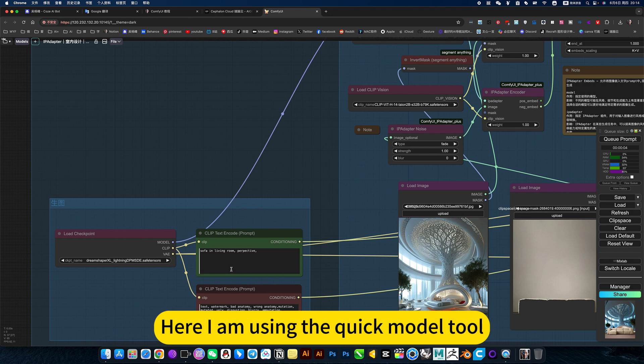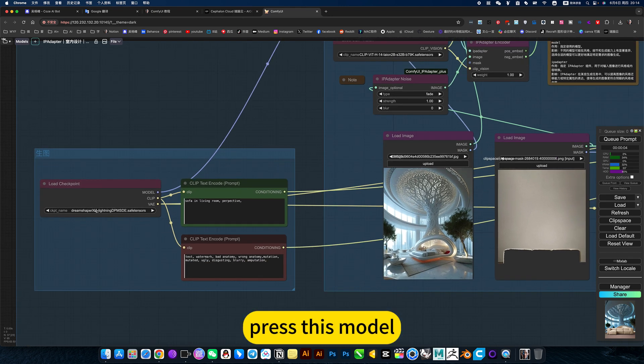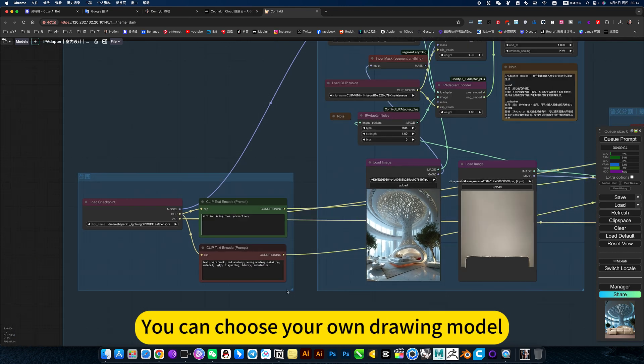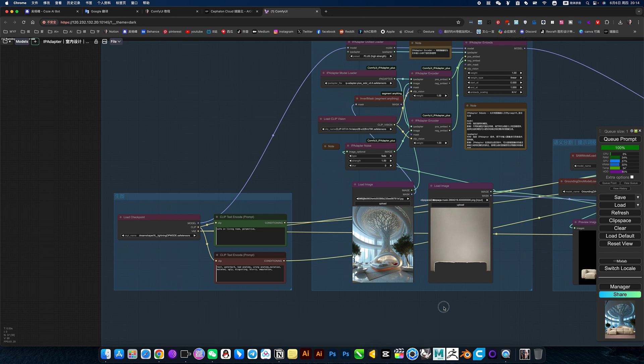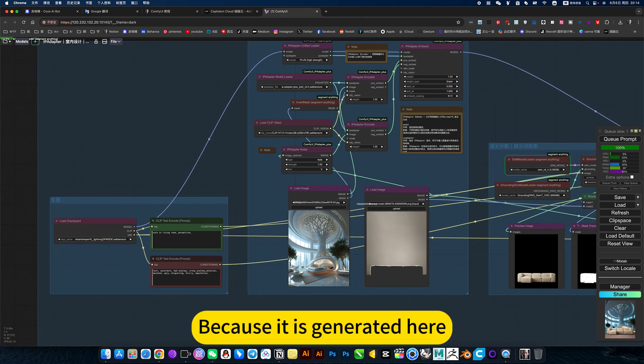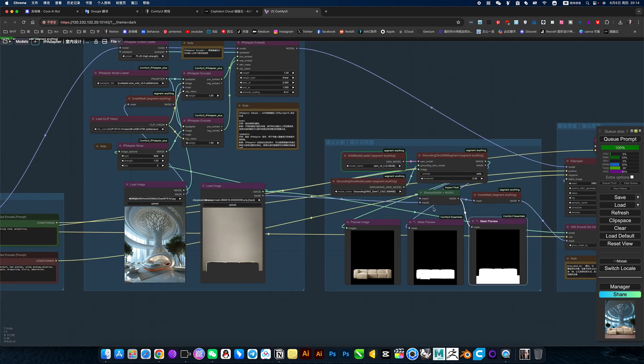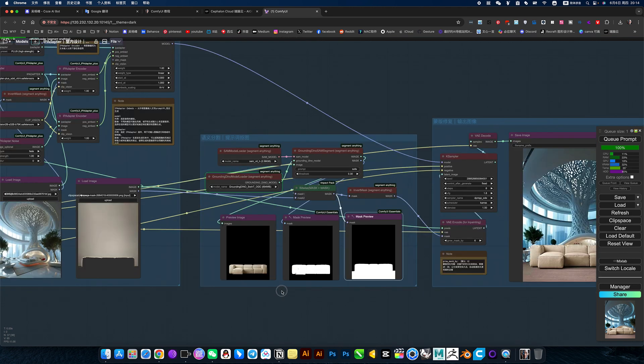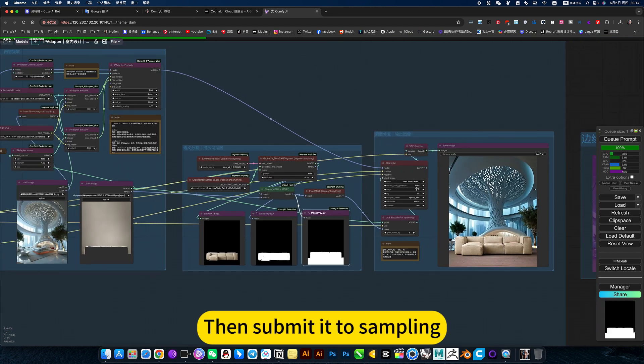Here I am using the quick model tool. Press this model. You can choose your own drawing model. Because it is generated here, then cut out the picture, then submit it to sampling.